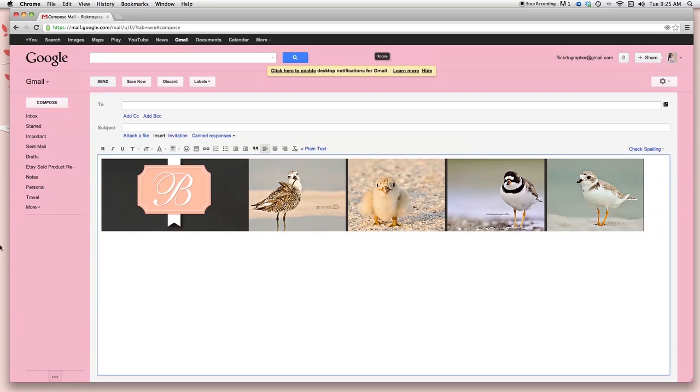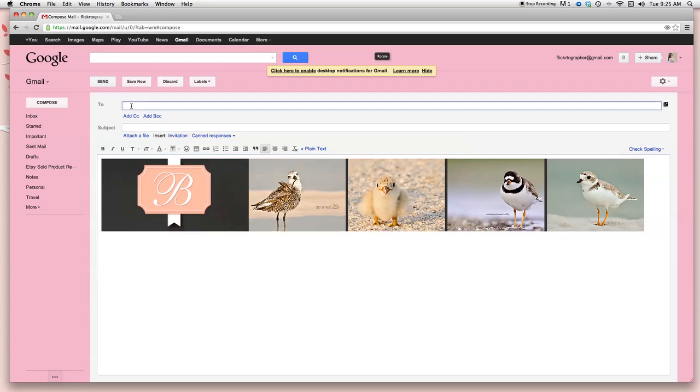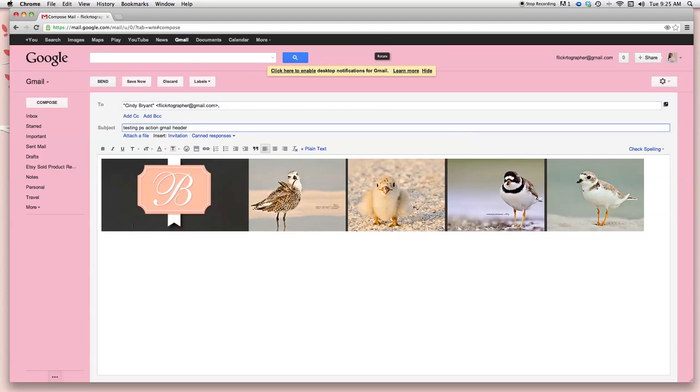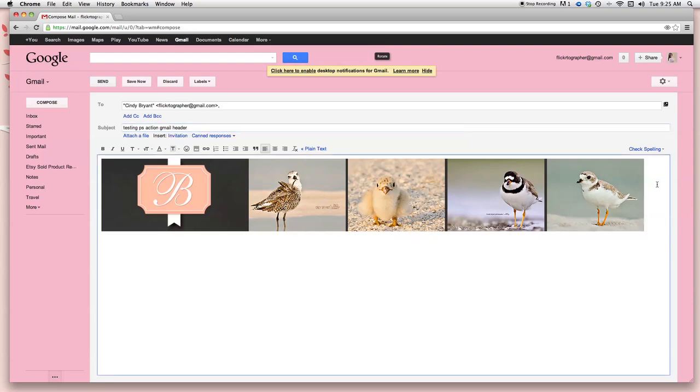There you have it. That's what it's going to look like. Now we're going to test it out and see how it looks when I send it. So for the sake of the tutorial, I'm going to send it to myself. And I'm going to write testing, PS action, Gmail header. Now when I click back inside my Gmail box, you want to go ahead and hit enter or return twice so that you can begin to type your content. And again, for the tutorial, I'm just going to quickly write something.